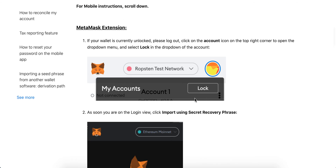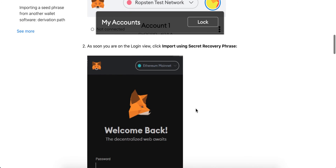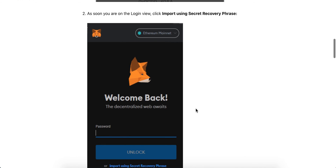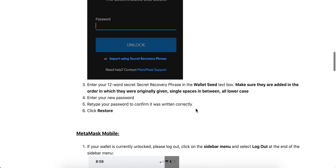Open the Chrome extension, tap lock, then select 'Import using secret recovery phrase.' Enter the 12 words with single spaces in between. Then enter your new password and type it again to confirm it is written correctly, then click Restore.